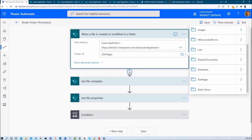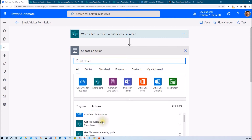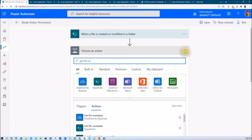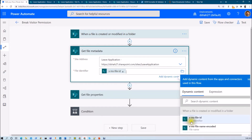Now I need to use the action get file metadata. Click the plus icon, add an action, and search for get file metadata. Once you add that action, it will ask for two things: site address and file identifier. Provide the site name in site address, and in file identifier, select the x-ms-file-ID field and add that particular field.